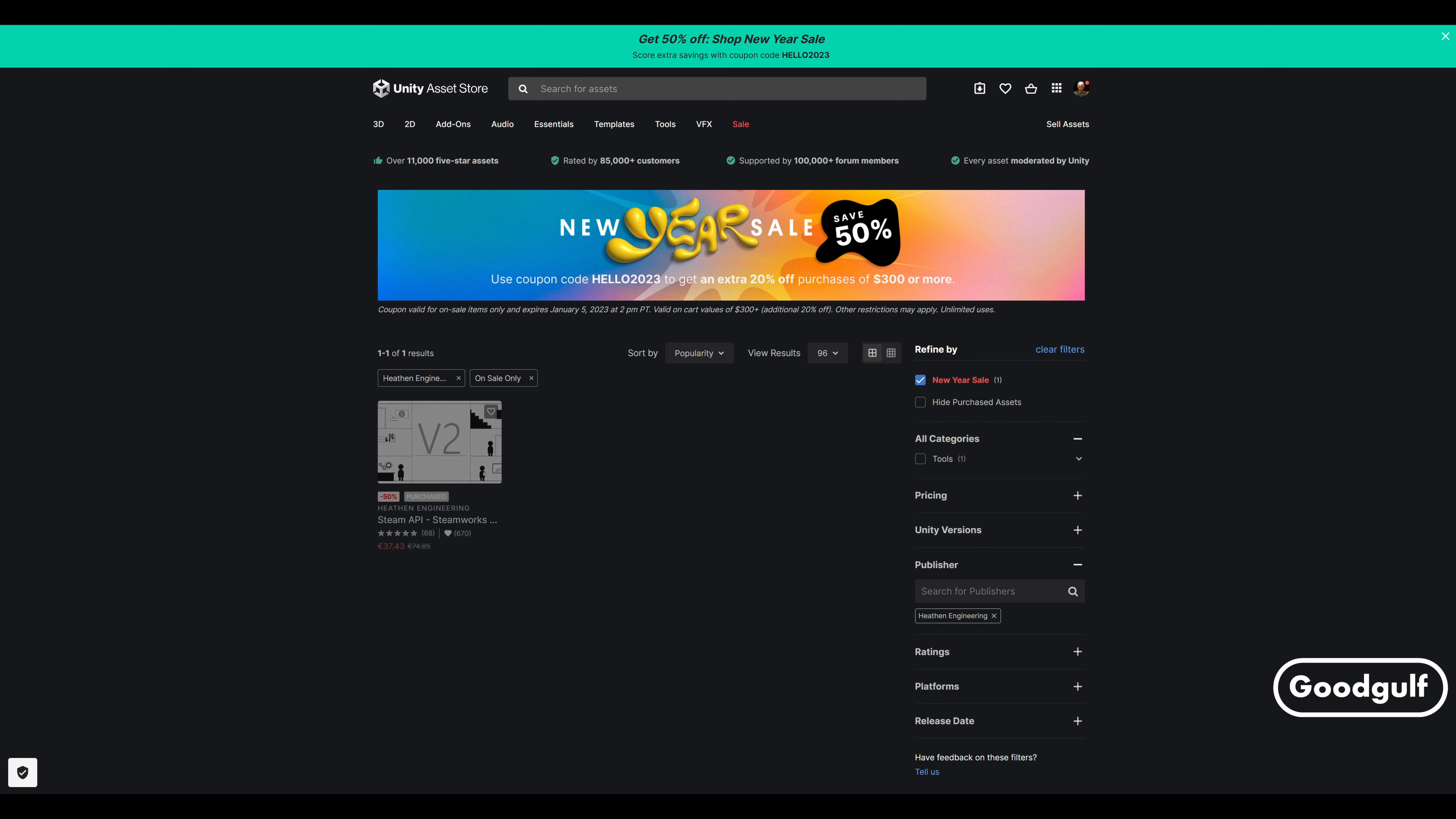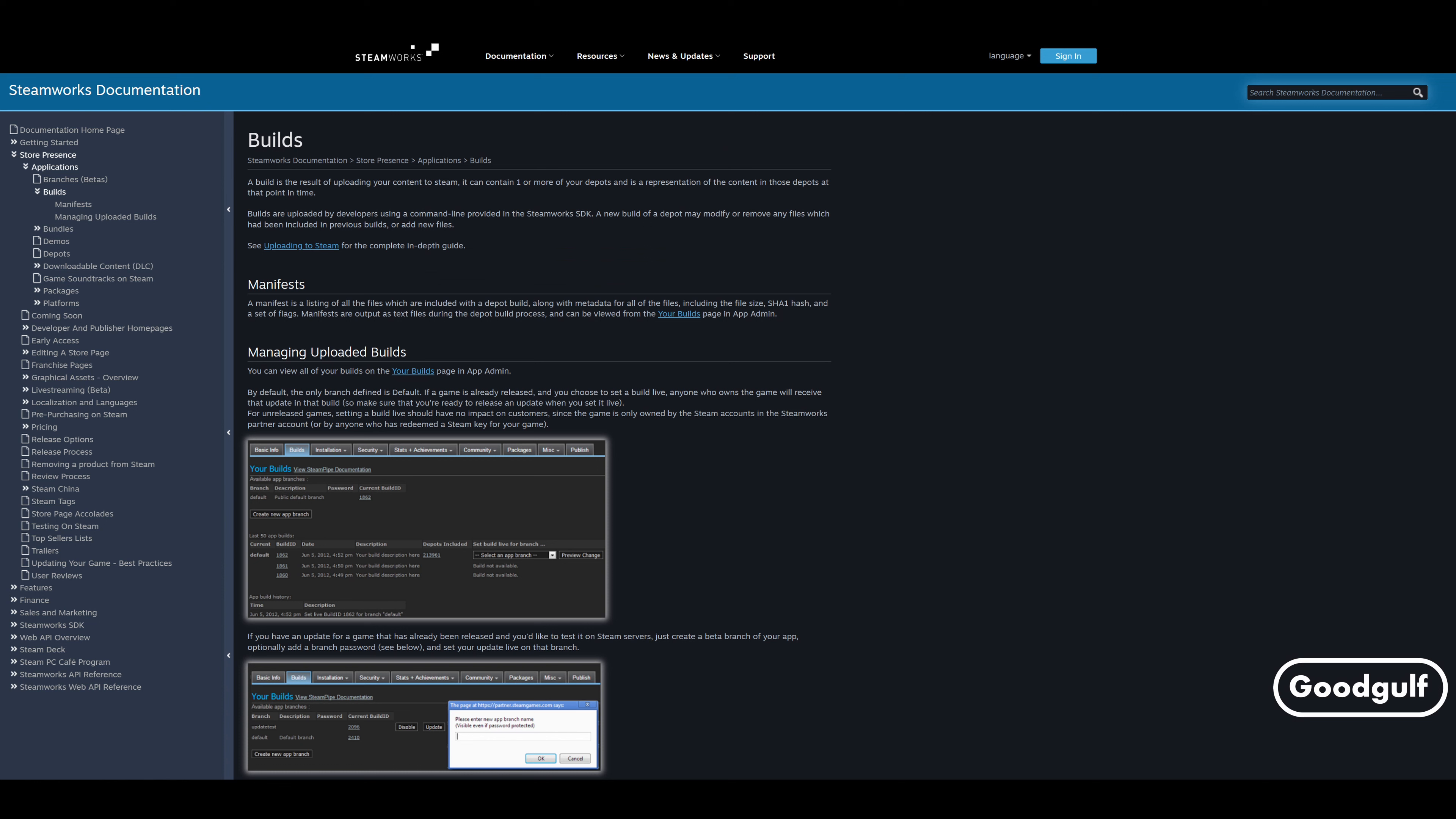Also note that this asset is currently part of the 2023 New Year's sale. In order to fully test the Steam Lobby code, you do need two Steam accounts.